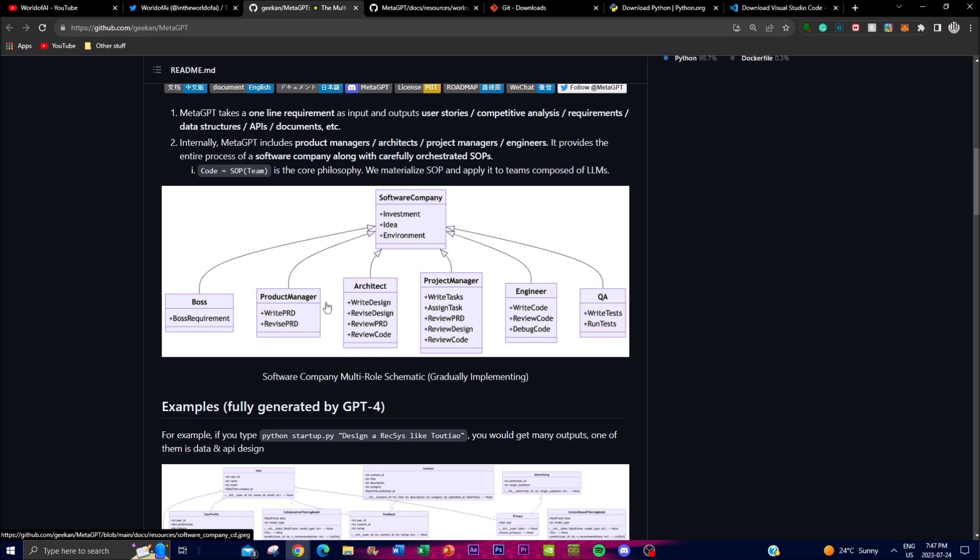The product manager is basically responsible for defining the overall vision and the goals of MetaGPT. They basically gather requirements from users, stakeholders, as well as the market to understand which functionalities and features the AI framework actually uses to meet the needs of the user.